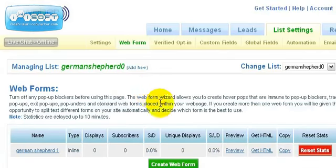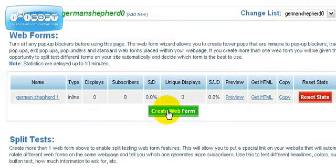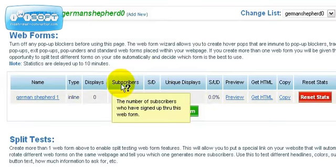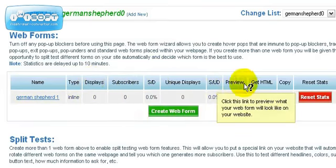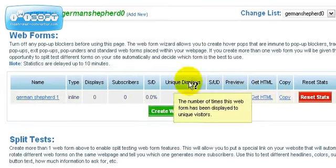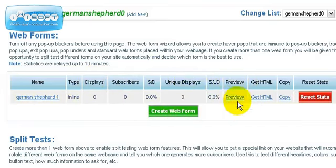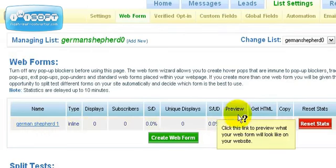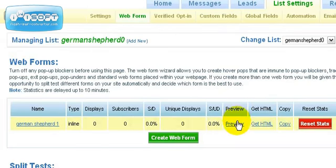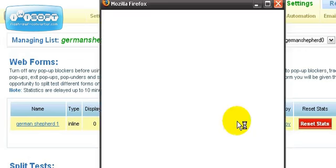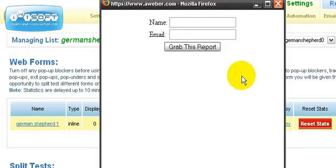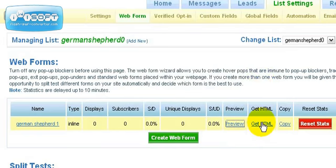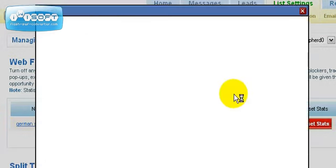So there we go. We have created a web form. You're going to be able to see the conversion rates and the unique displays and all that. If you'd like to preview the form to see what it looks like, you can click on this link here, which just shows you this information. And you can get the HTML, which is what you want to do next, by clicking this link here, get HTML.